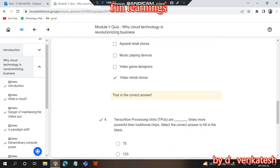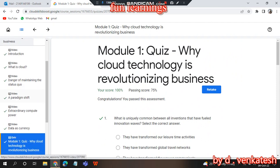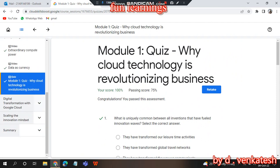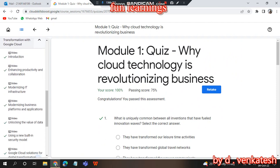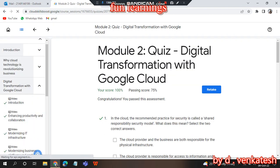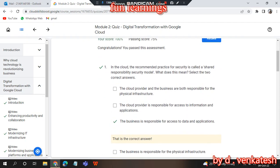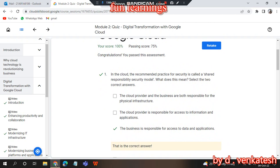Here is the file. I got 100%. Now we will go to the second module — Module 2: Digital Transformation and Cloud. The passing percentage is 75%, but I got 100%.